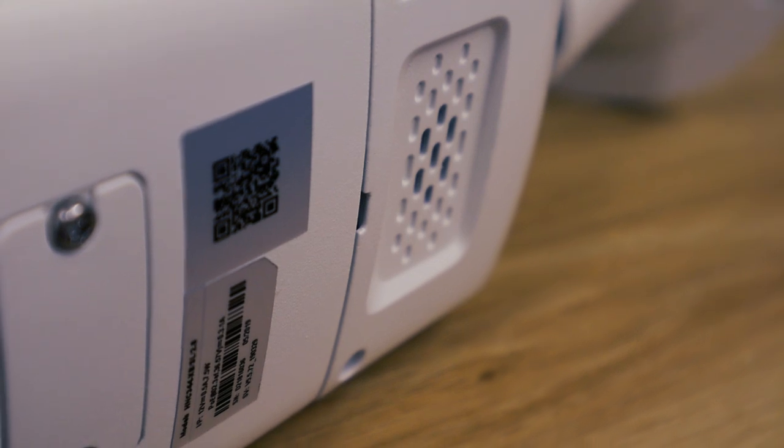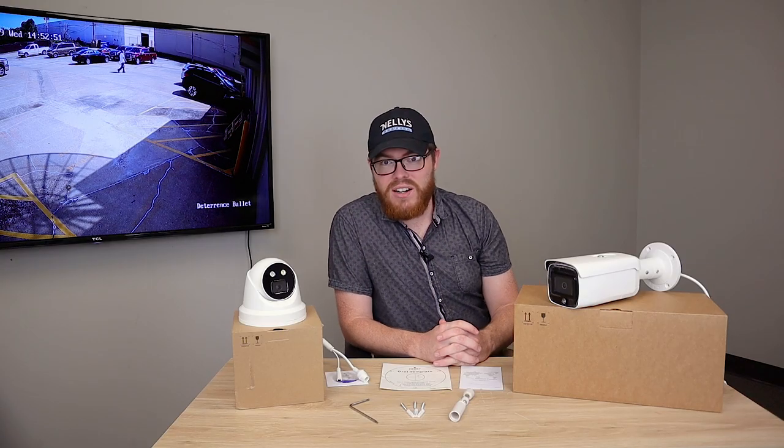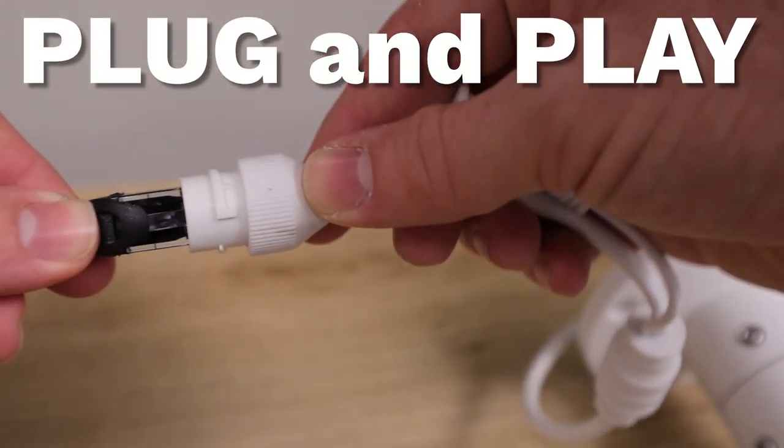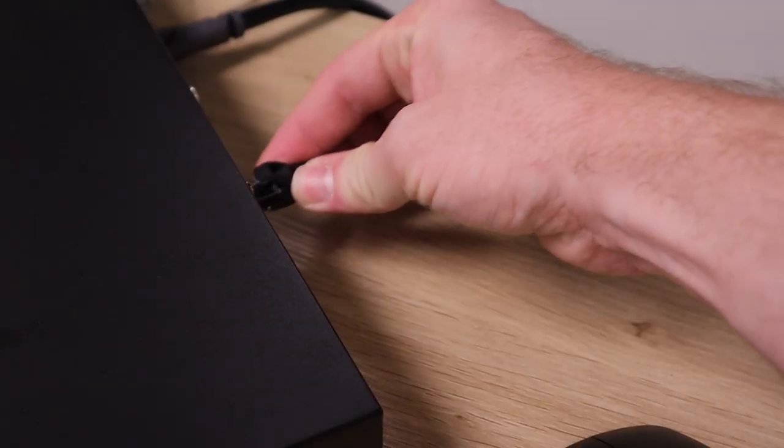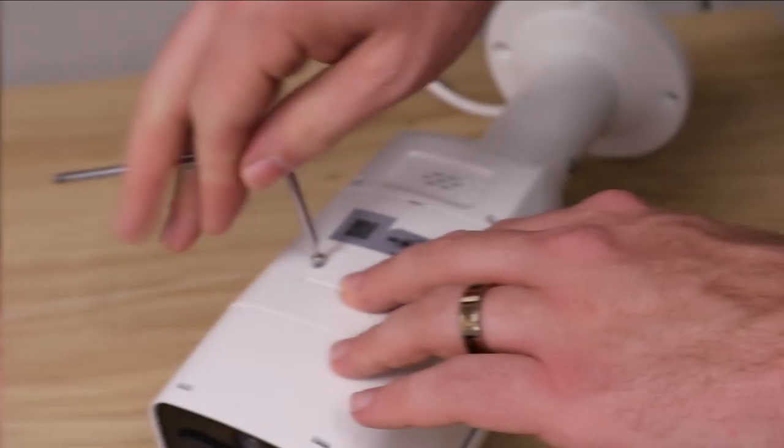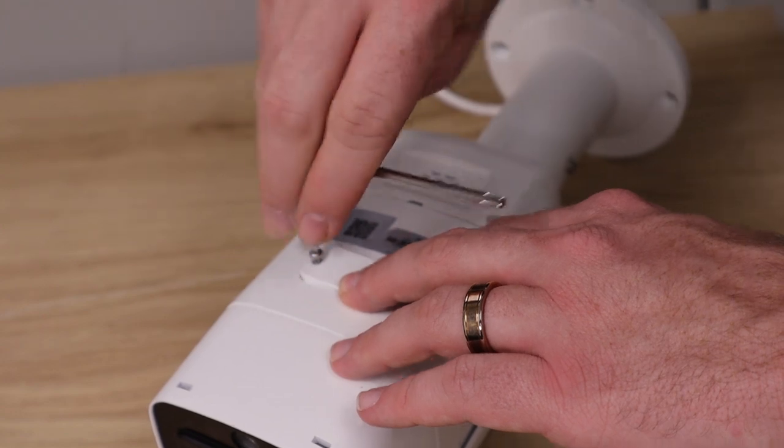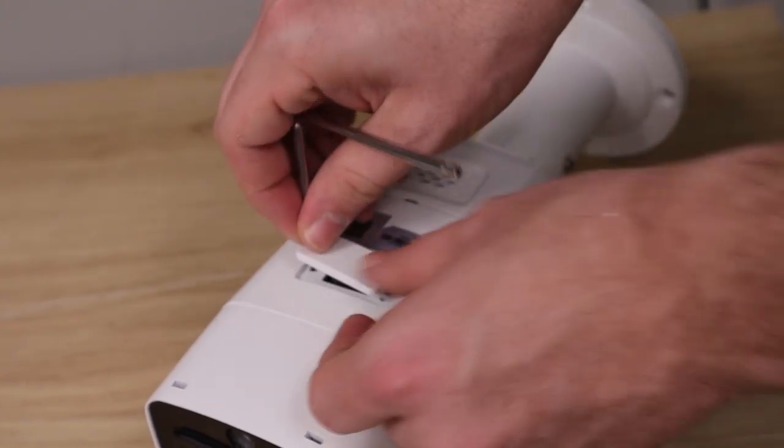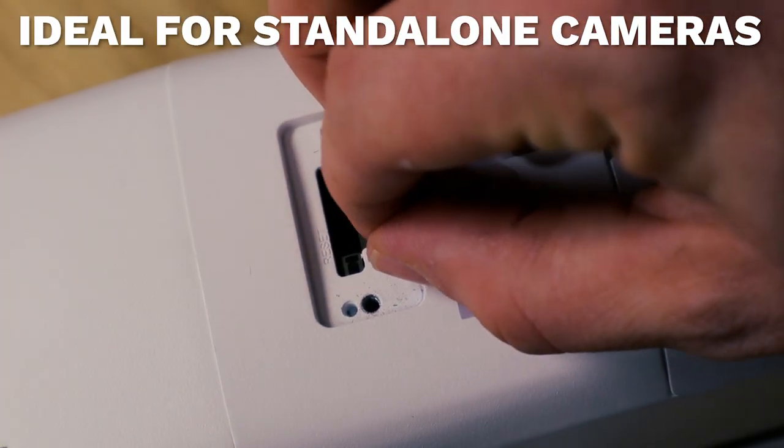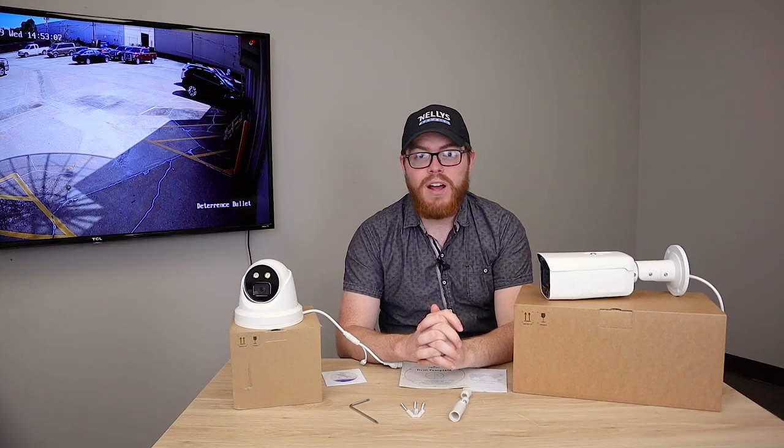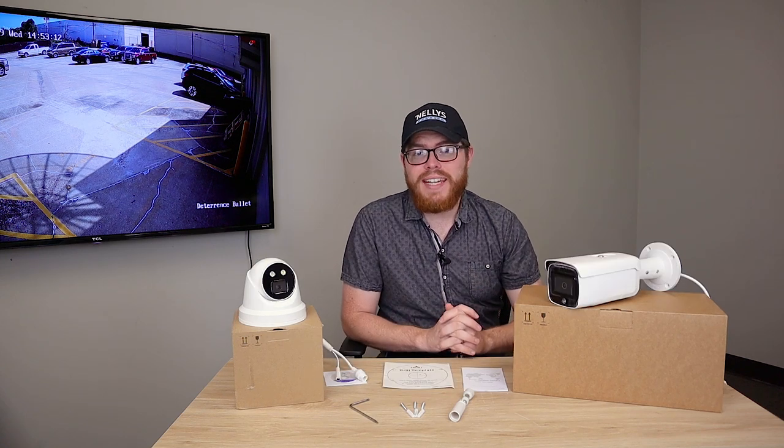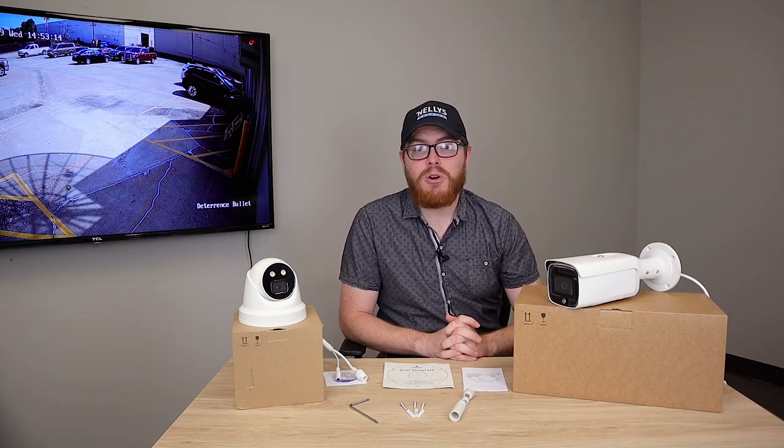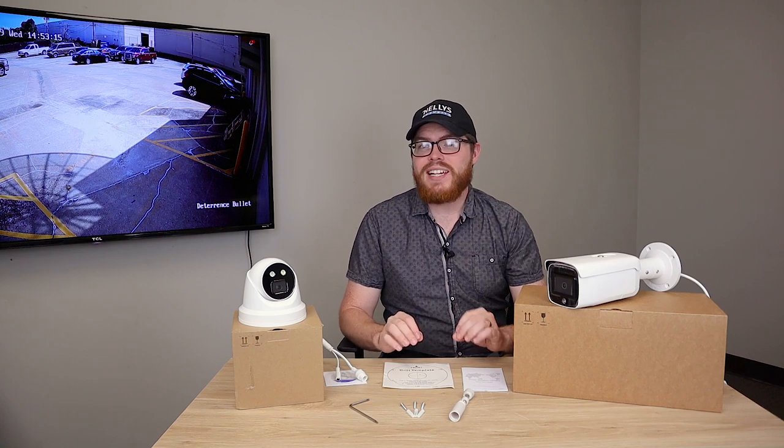If you have an H-series NVR, you can just plug these into the POE switch on the back for instant plug and play video. With the SD card slot on the bottom of the camera, you can also set this up as a standalone camera. With its smart motion detection, these cameras are actually prime candidates for standalone cameras.